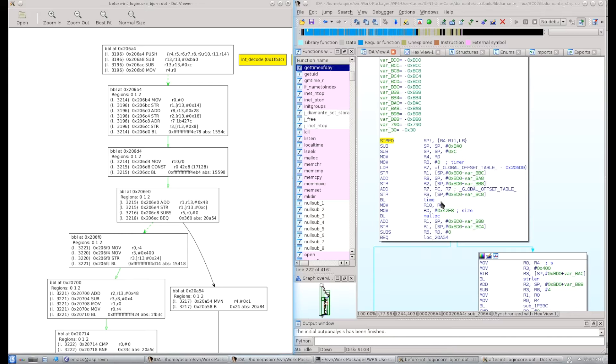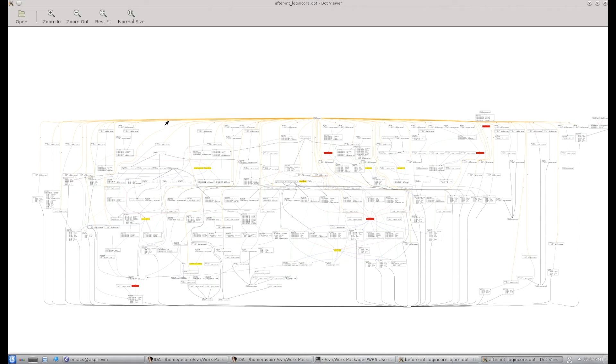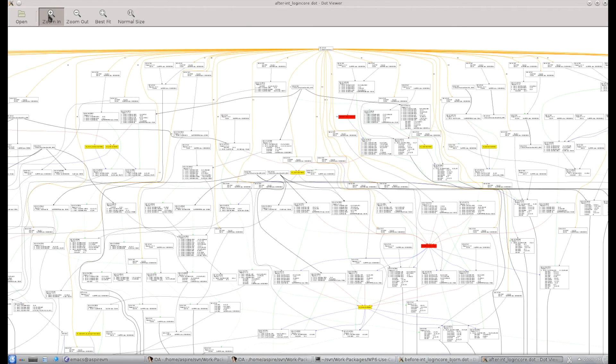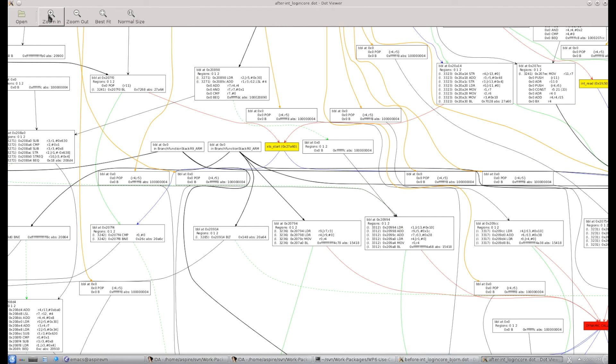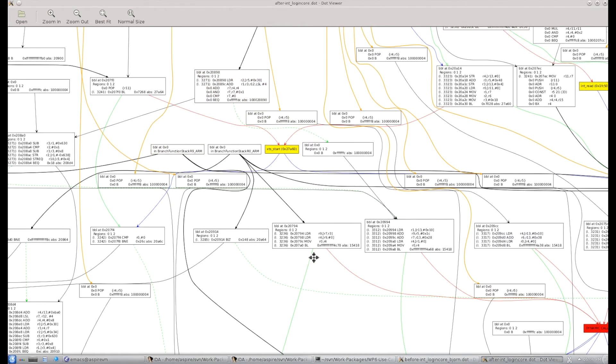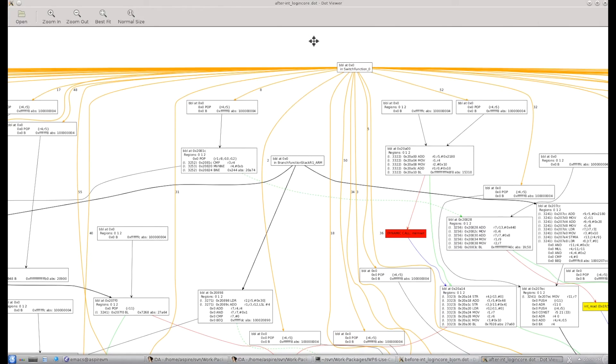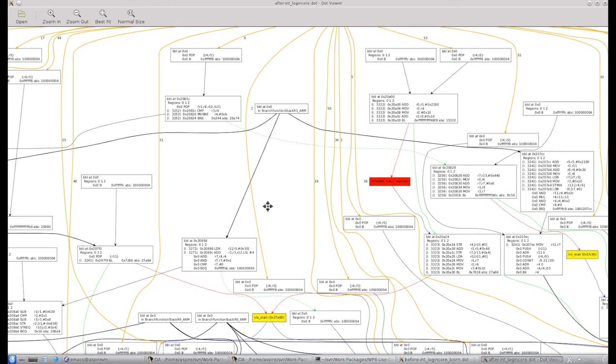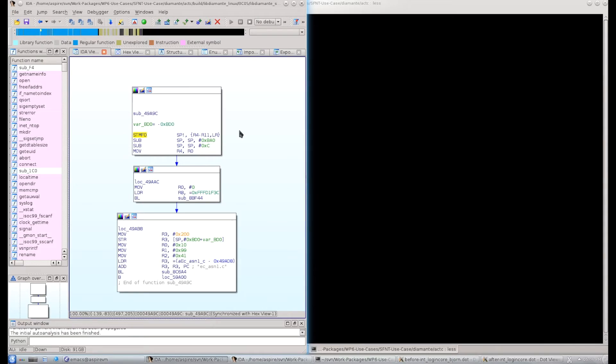Now, Diablo, the link-time rewriter, also produces a dot file that describes the control flow of this function after all the transformations have been applied. And that looks like this. You see, it's a very complex control flow graph. And if you zoom in, you see really that it's filled with lots of code. You see that branch functions are being invoked. You actually see, if we zoom in here, the switch function. That's where the dispatcher is implemented. And you see that this is very complex.